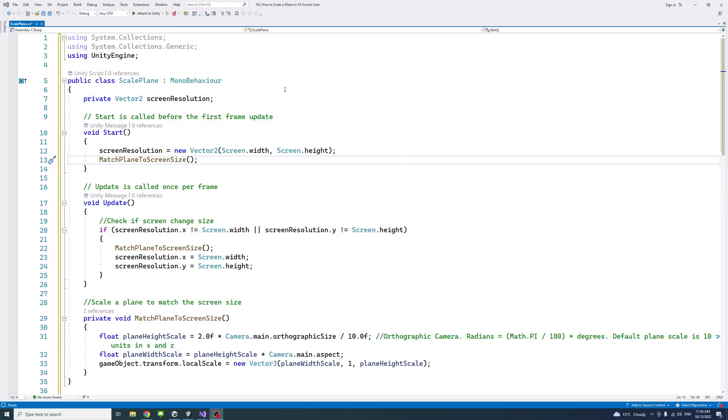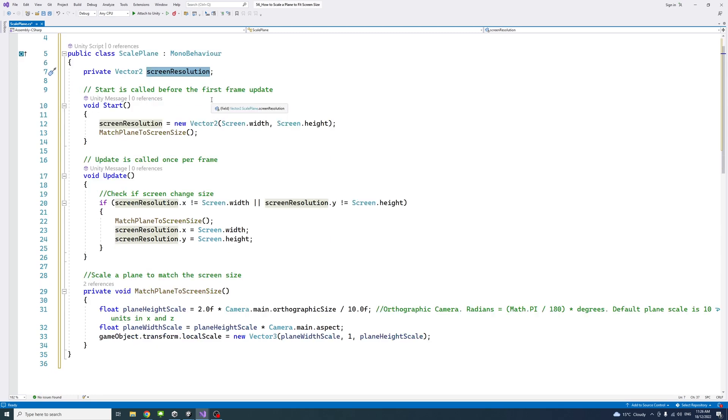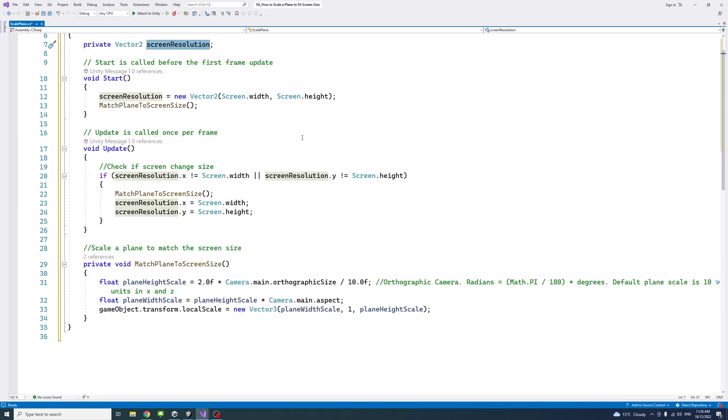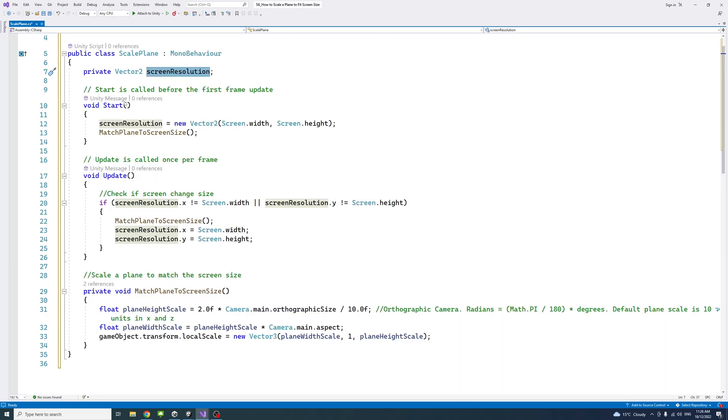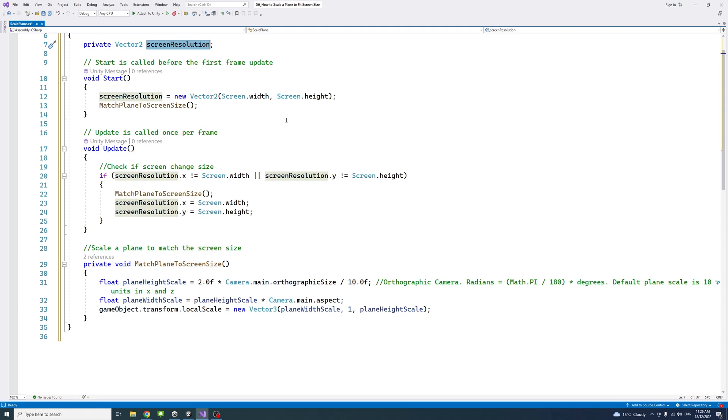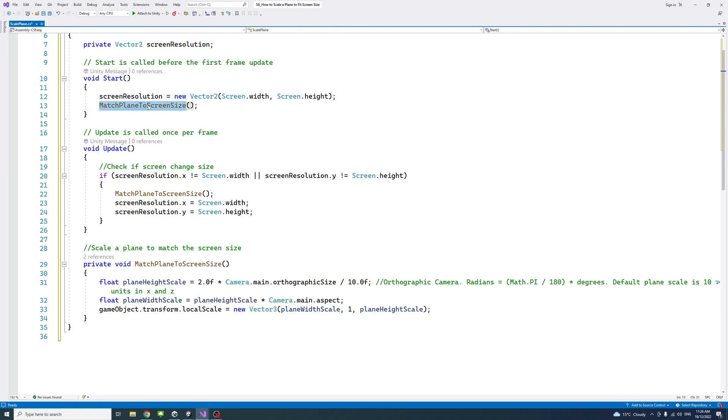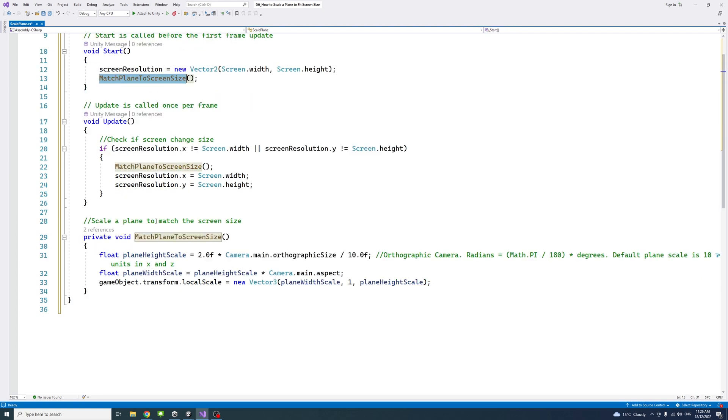Inside the script, I have a vector2 variable called screen resolution to hold the value of the screen resolution. At the start, we'll set its value to take the screen width and height values. And then we'll call the match plane to screen method or function.